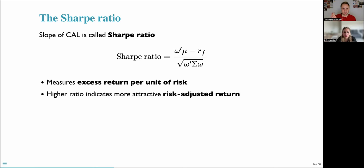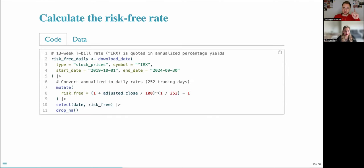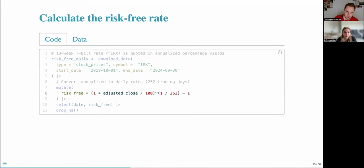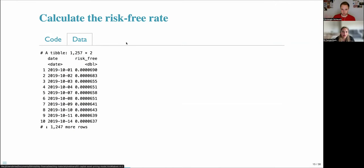Next, we will take example portfolios and calculate their capital allocation lines, which requires the Sharpe ratio. But first we need the risk-free rate. I use the 13-week T-bill rate, downloaded using the tidy finance package with symbol IRX. It is quoted in annualized percentage yields, so we divide the adjusted close price by 100 and create a daily rate. The result is a date and a risk-free rate for each day.